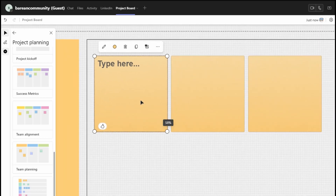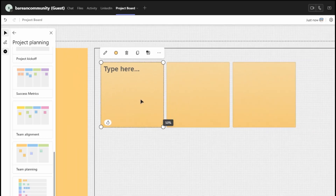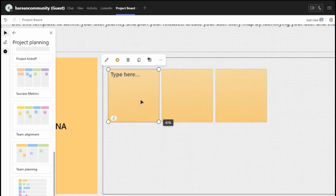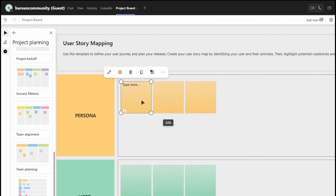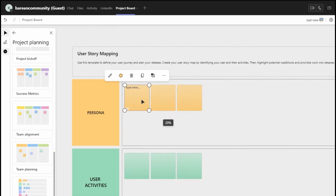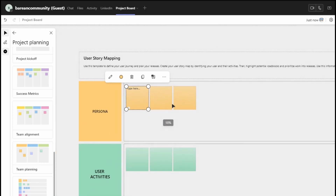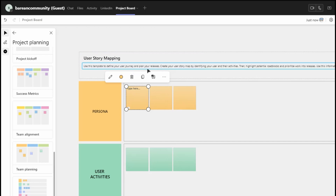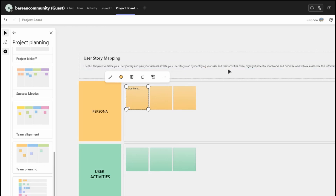It's very, very handy. You can track on it every single day, you can look at it every single day. Once it has opened, you can see here your user story mapping. Use the template to define your story journey and plan. You can create your release, create your story map by identifying your users and their activities.